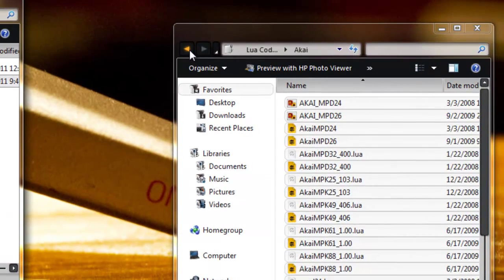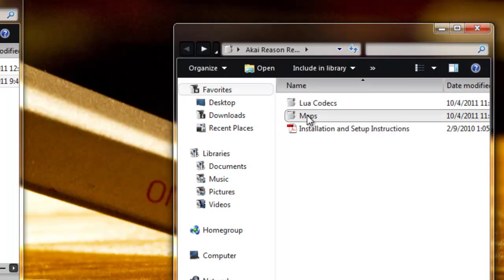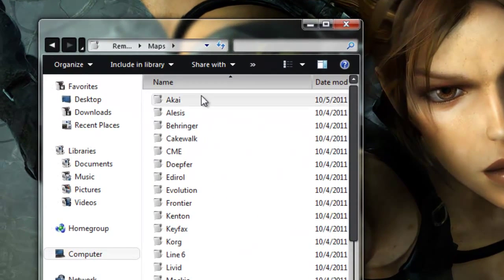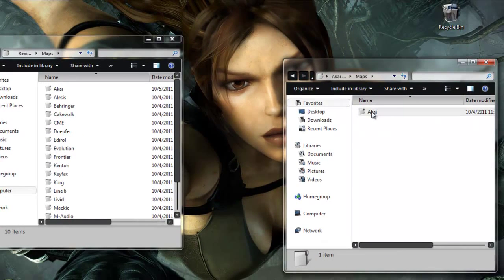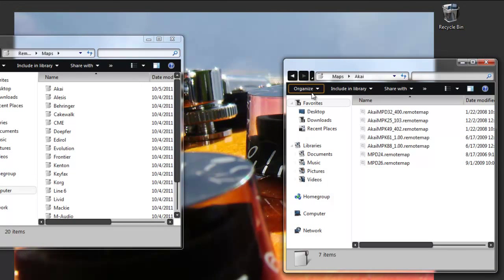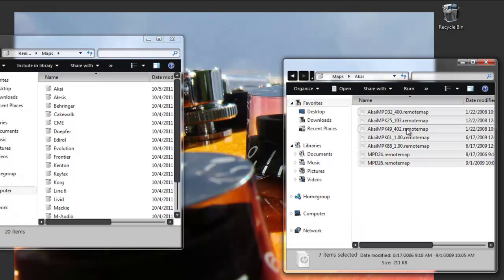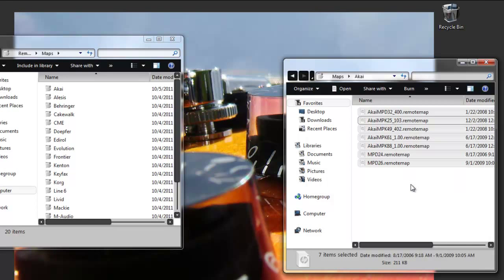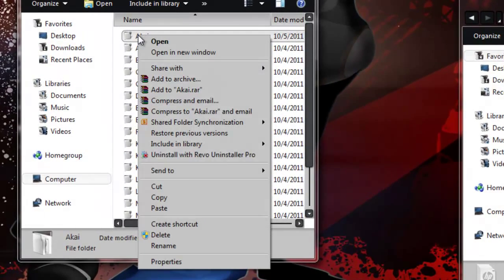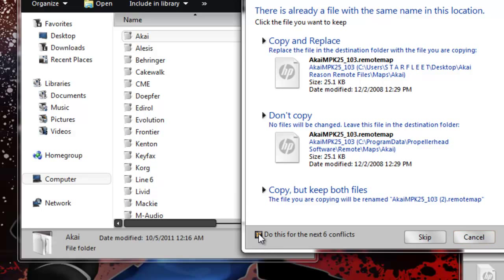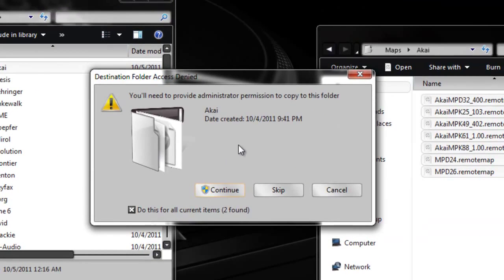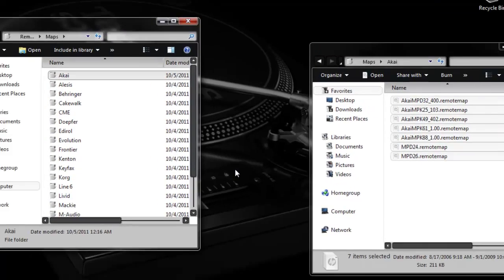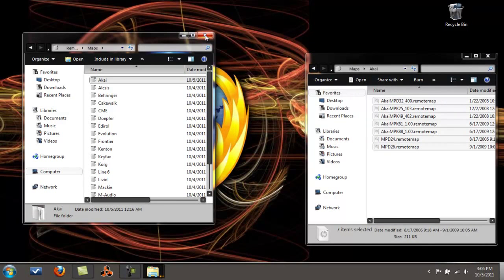Let's go back to the Maps folder. Click on this Maps folder. Let's open this up. Here's another Akai folder here, let's open this one up. You're going to take everything in here, once again select it all and copy it to the Akai folder right here. Paste. Do the same thing, click copy and replace. You're going to get the pop-up, you have to continue. That's it, you're done. You just put your Reason remote files into your Propellerhead software.